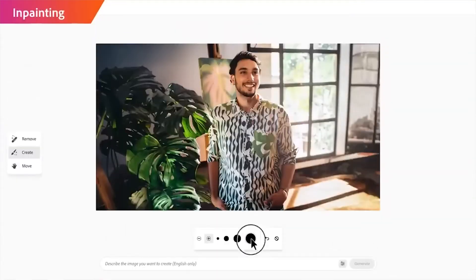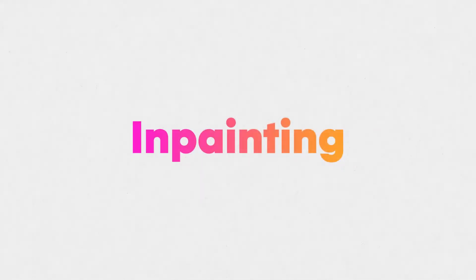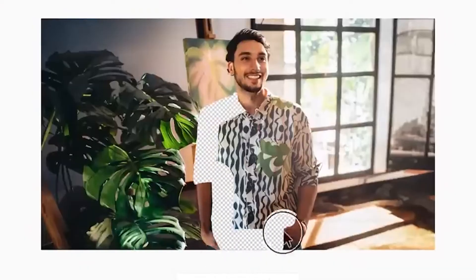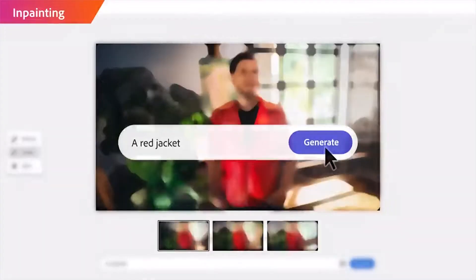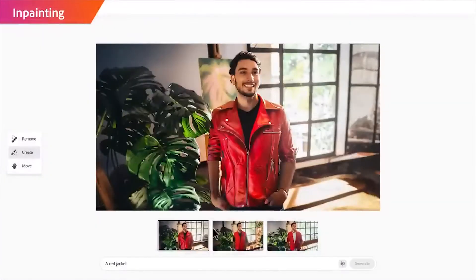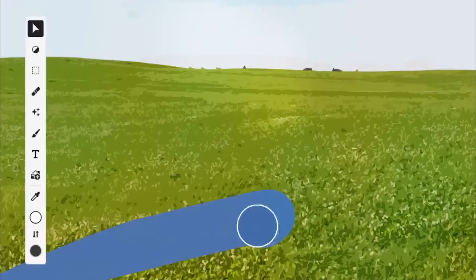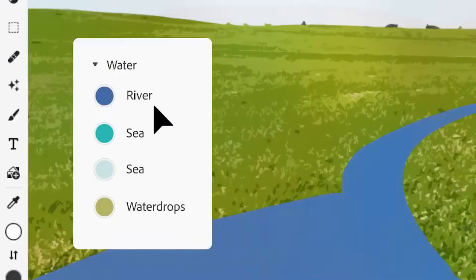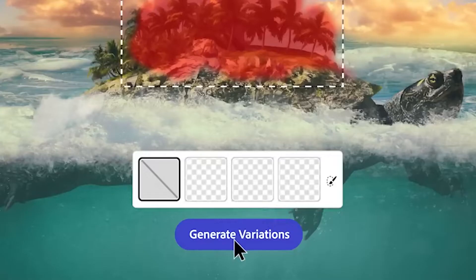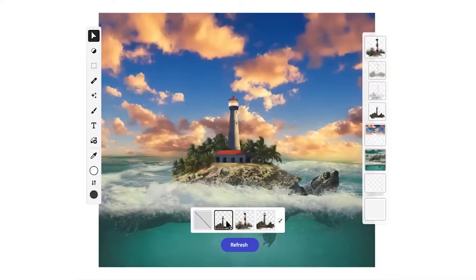The first tool that's coming is called inpainting. This will allow you to add, remove, or change any selection in an image. This is great if you want to create different variations of a specific part of an image, or if you want to add something in a specific area of a photo.